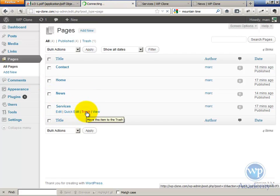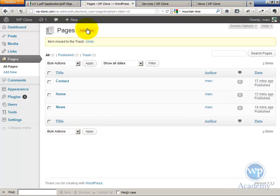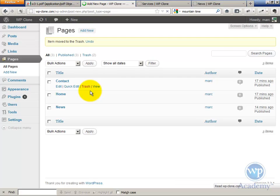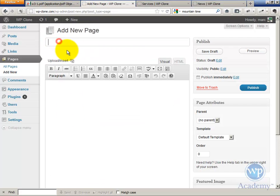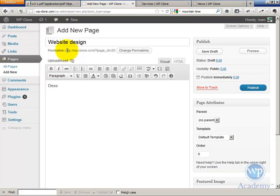I'm going to trash it. Let me add two real services. Website Design describes how we design websites.